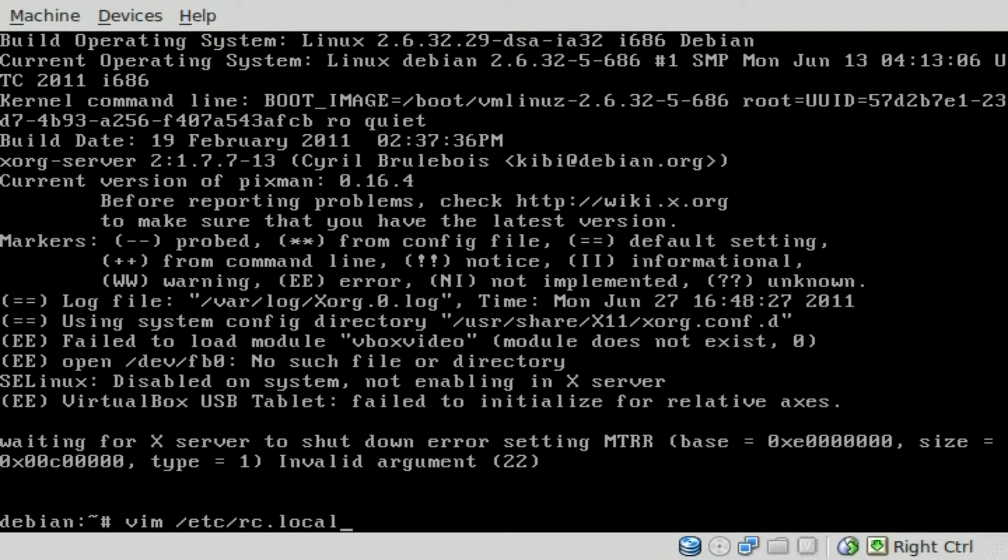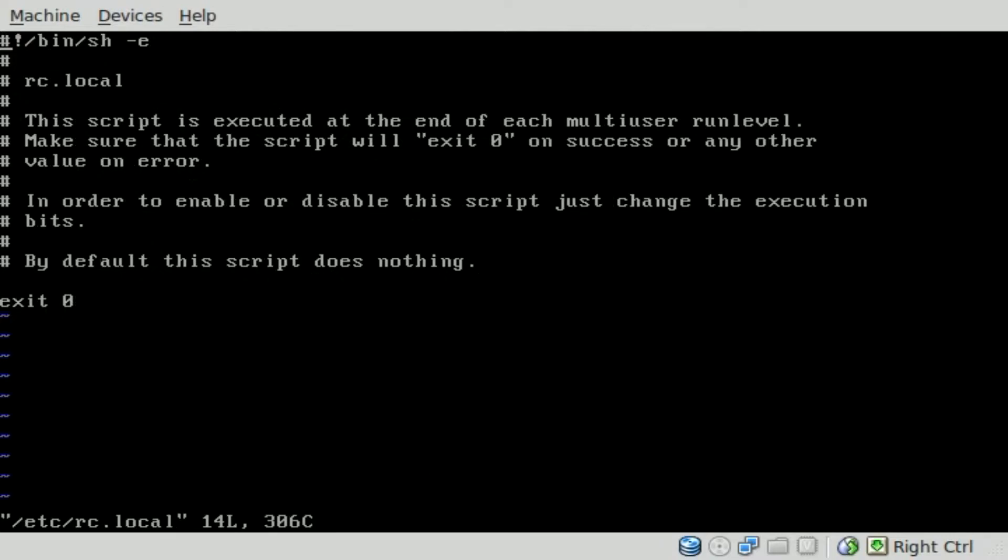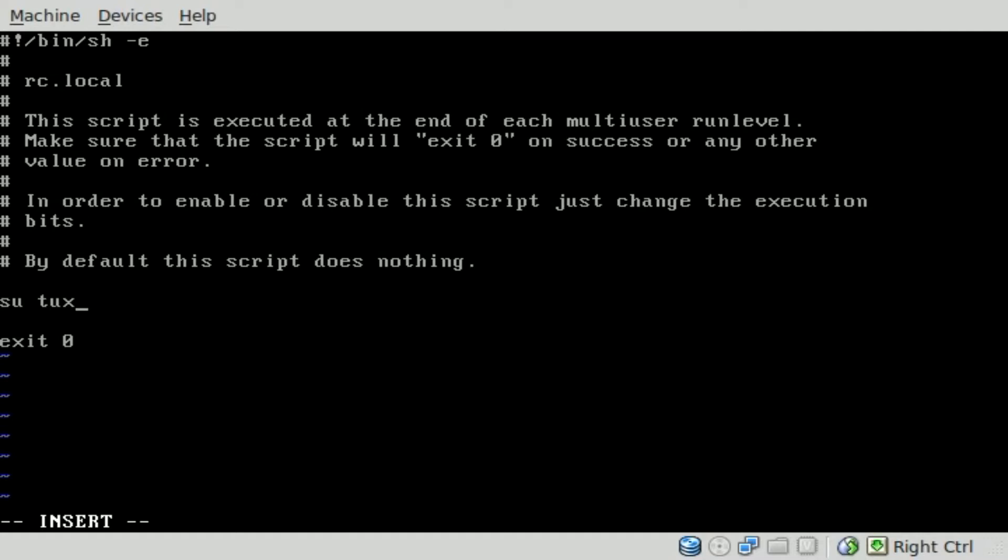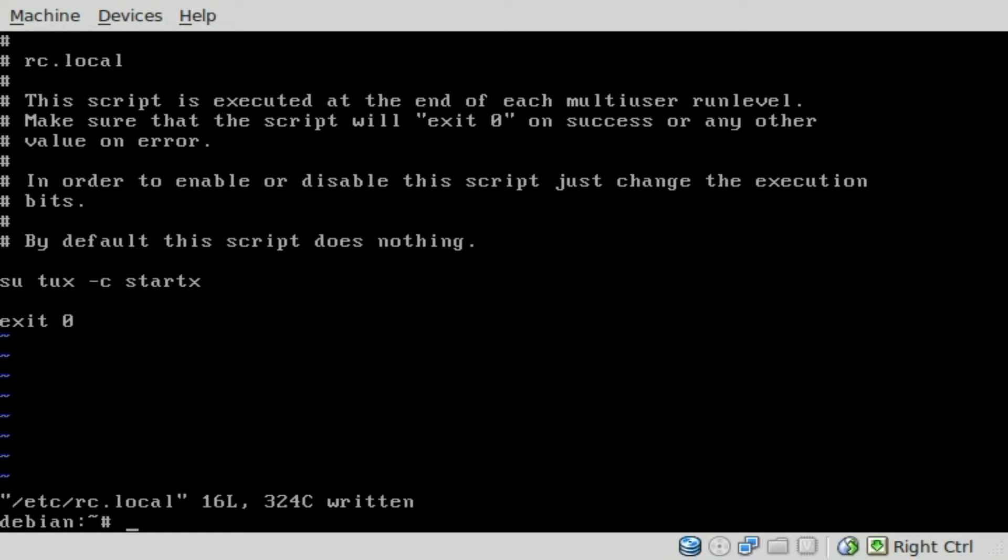So, vim /etc/rc.local. This is a script that will run as root when the computer is booting up. Right now, there's really nothing in here but an exit command. What we want to do is add in su tux, which is our regular user, because we don't want our user logged in as root. So we're going to run them as tux, and then a command, and we're just going to say startx. Once again, this is how I'm going to start up startx. Really, there's a lot of different RC files, and this is not, I'm sure, the proper way of doing it, but this is how we're going to do it.